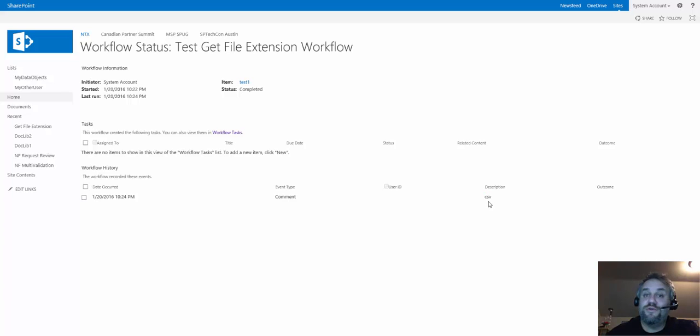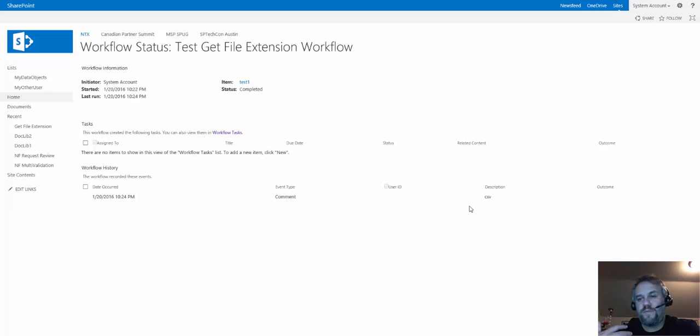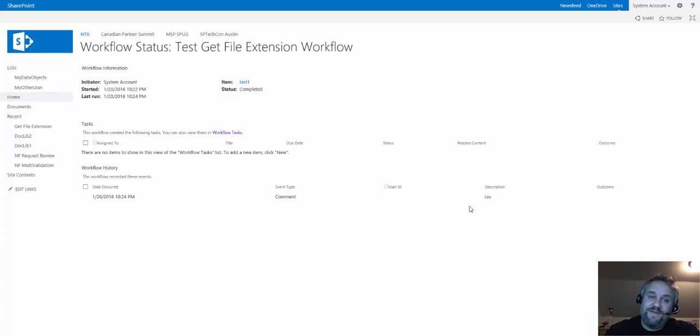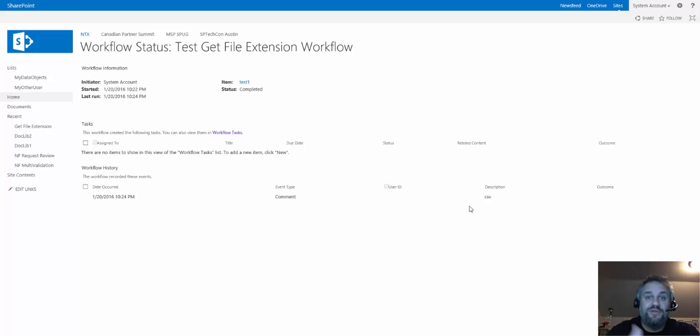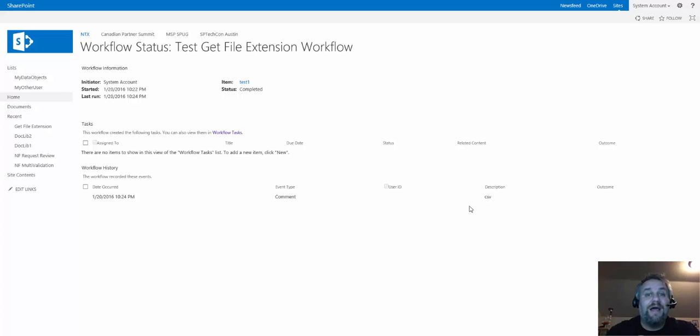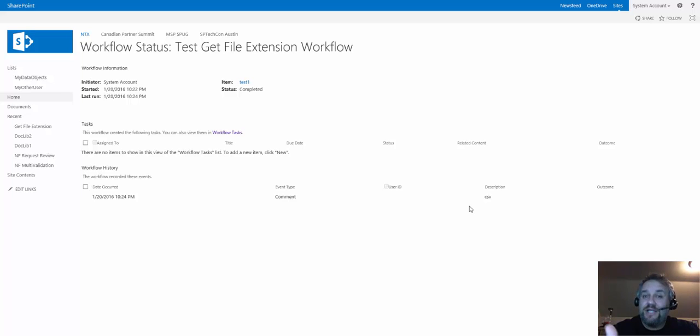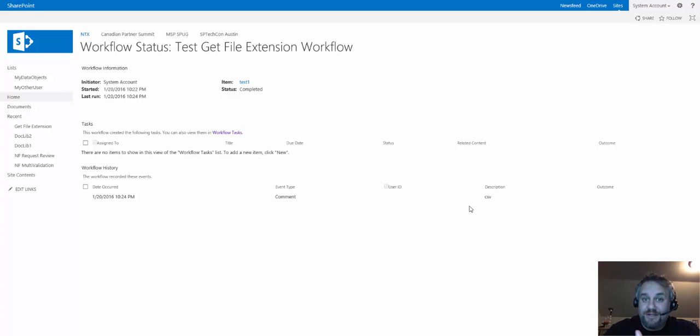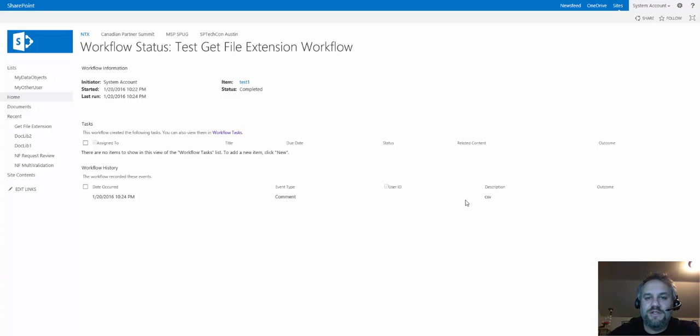So now I can do something like use a switch action or a set of condition actions to say, if it's a CSV, I want to do this. If it's a .docx, I want to do this. If it's a PDF or PowerPoint, I want to do this. And you can enable the switch action to have an other branch, which is like a catch all. If this extension is not something I'm aware of, maybe I want to notify somebody and say I have a document that I don't know what it is.